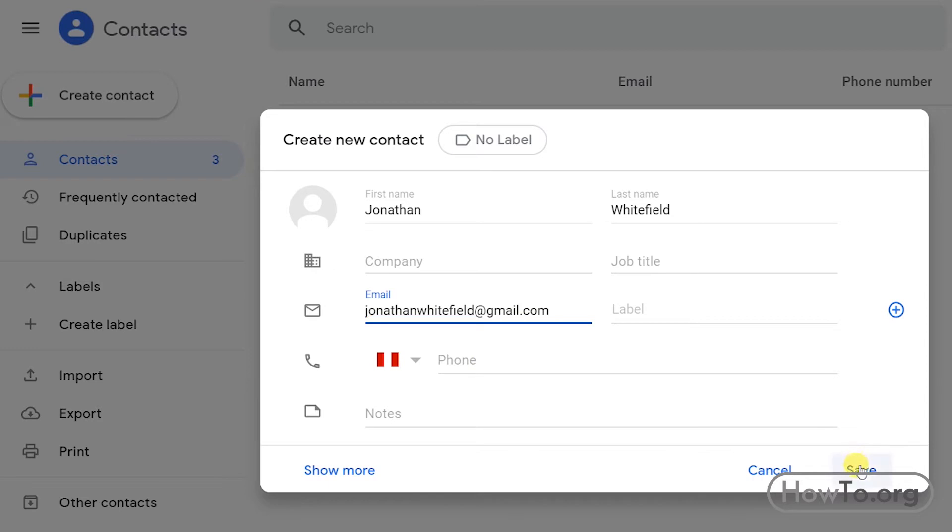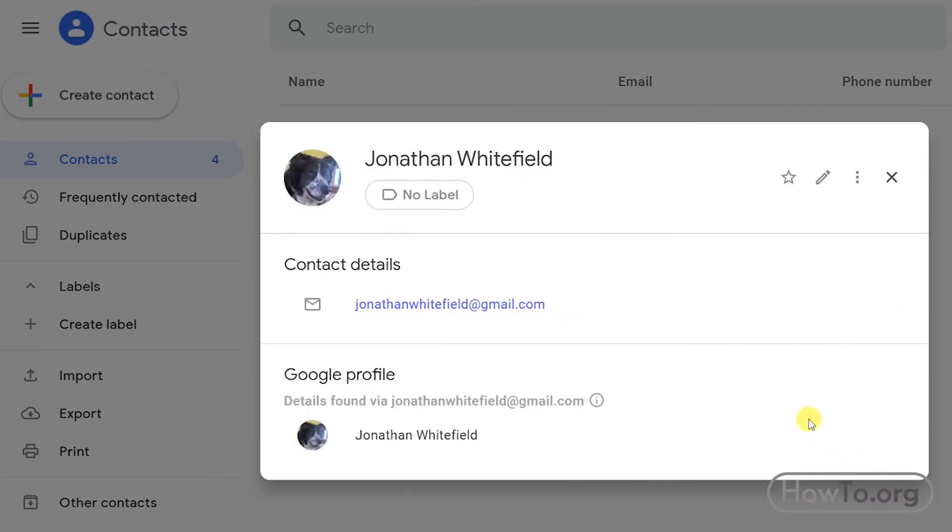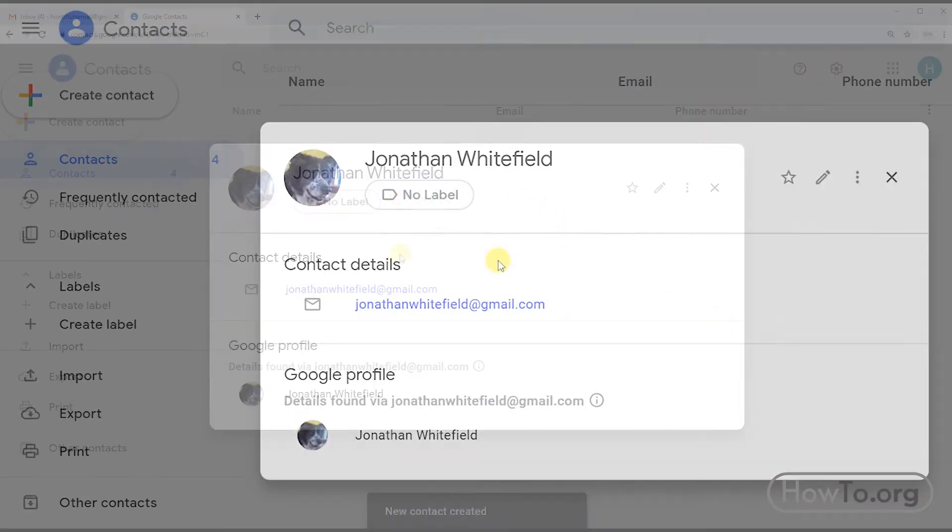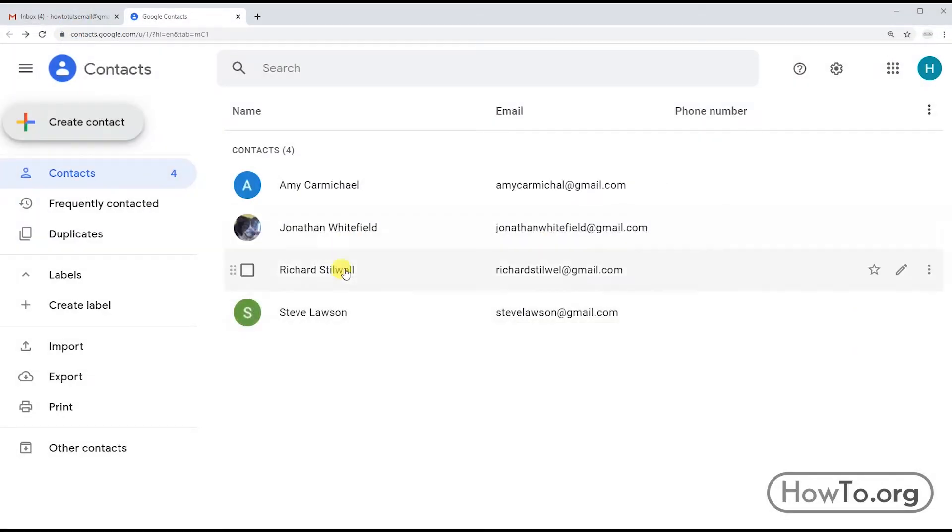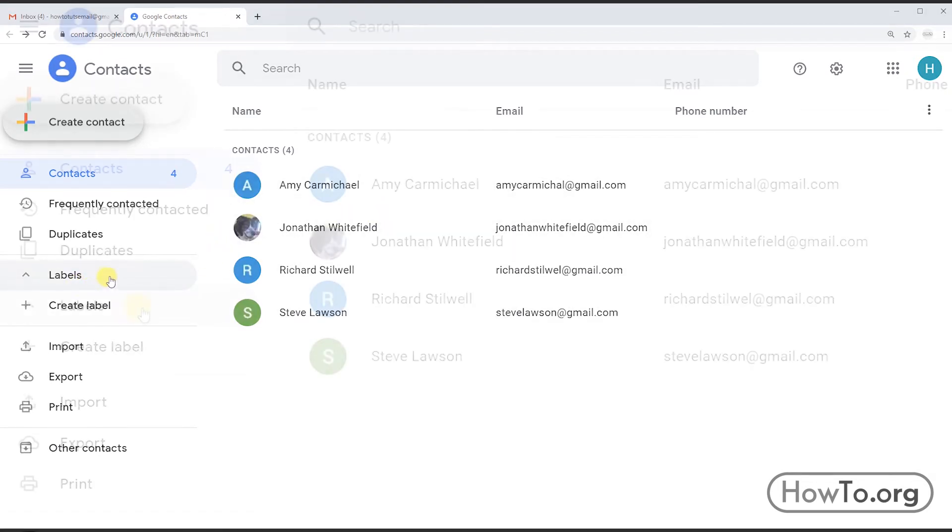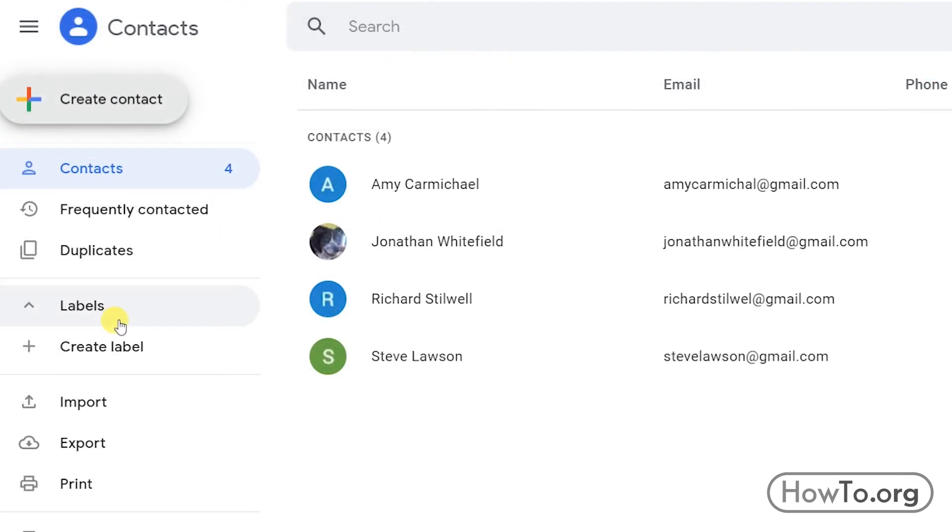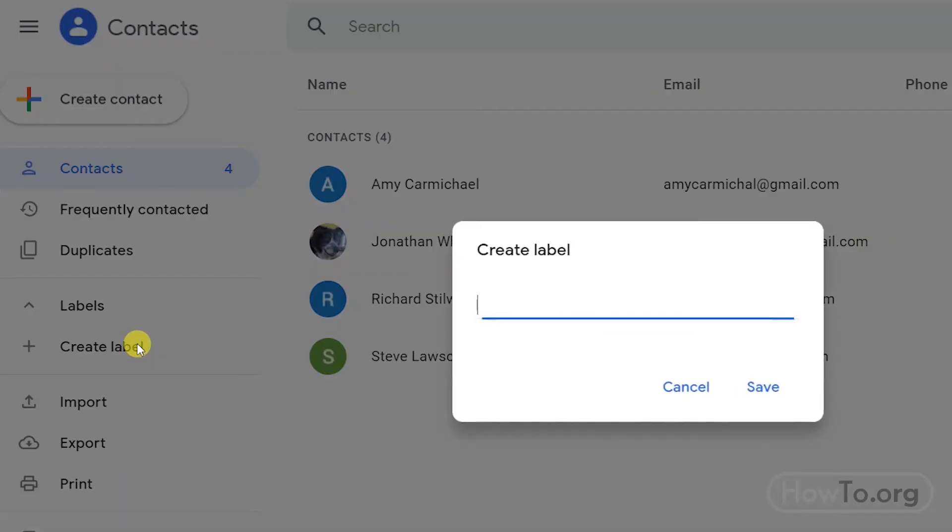I will click on Save. Then we click out. Now to have our list, what we have to do is to create a label. On the left side, we click on Create Label. We give it a name and then click Save.